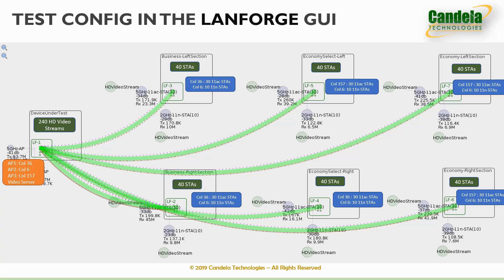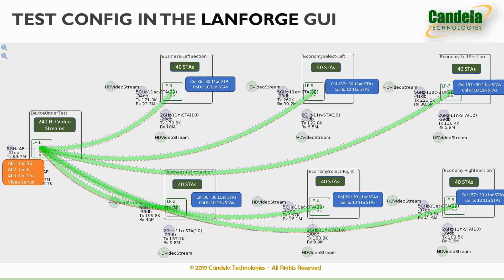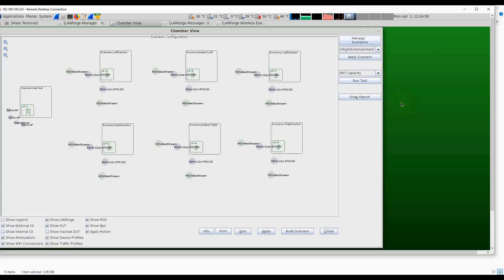On the far left we have a bigger LanForge system representing the in-flight entertainment system under test. In this system we have three radio modules representing three APs—one on 2.4 and the other two on the 5 gigahertz band—and also a video server. The green stripes show indication of passenger stations connected to the AP and the dotted lines indicate traffic flowing.